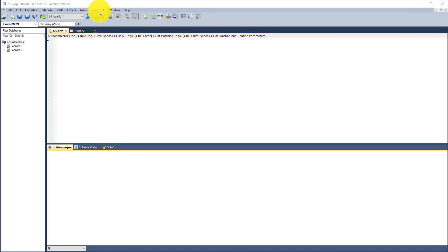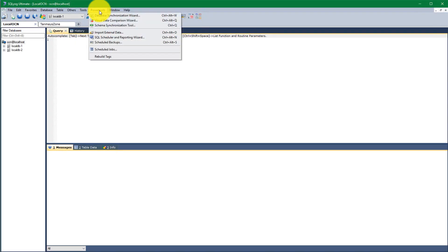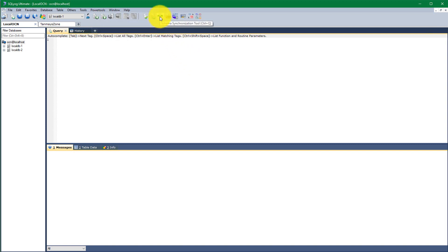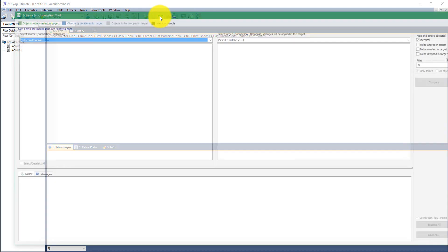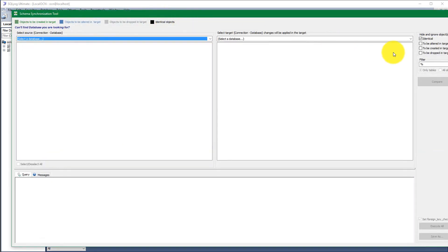So in MySQL, go to the menu power tools and click on the schema synchronization tool, or just click on the schema synchronization tool icon with the shortcut Ctrl+Q to get the schema synchronization tool window.